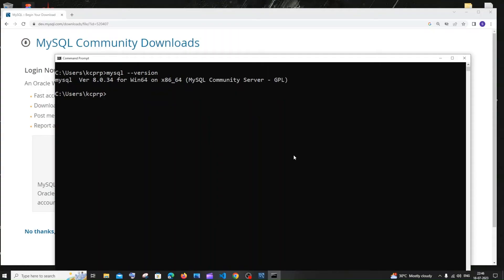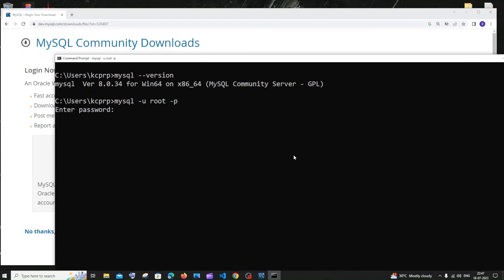To run MySQL commands through the terminal, type 'mysql -u root -p' and hit enter. Here you need to enter the password you gave when you installed MySQL Server and Workbench.